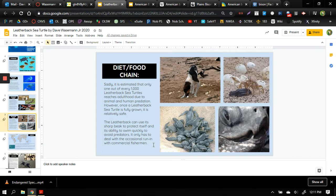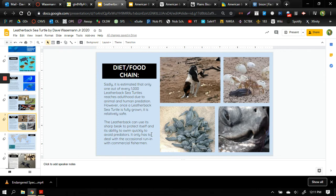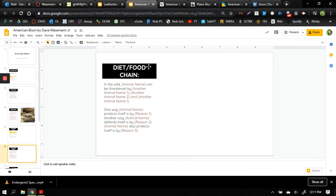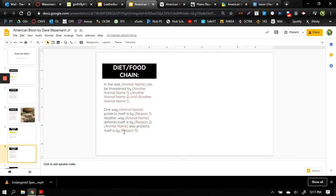Okay so adult sea turtles rarely fall victim to predation with the exception of running into commercial fishermen, that would again be people. So when you are looking at your specific species you got to ask yourself what are some animals that might try to eat my animal and what are some ways that the animal can protect itself.